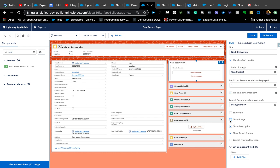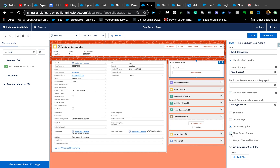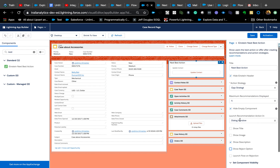You can show or hide the recommendation image, and there's also a Reject option. If agents reject a recommendation, you can launch a flow to capture why — this helps you monitor why agents are rejecting recommendations and identify any flaws in your flow so you can fix them.